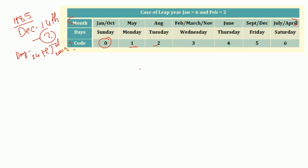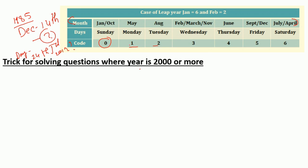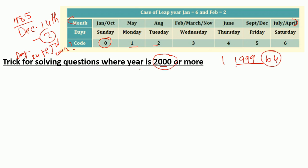There are two types of problems. Problems where the date or year is 2000 or after, and problems where the year is 1999 or before. There are two different formulas for solving these two types of questions. If the year is 2000 or after, there is one formula; if it is 1999 or before, there is a different formula.